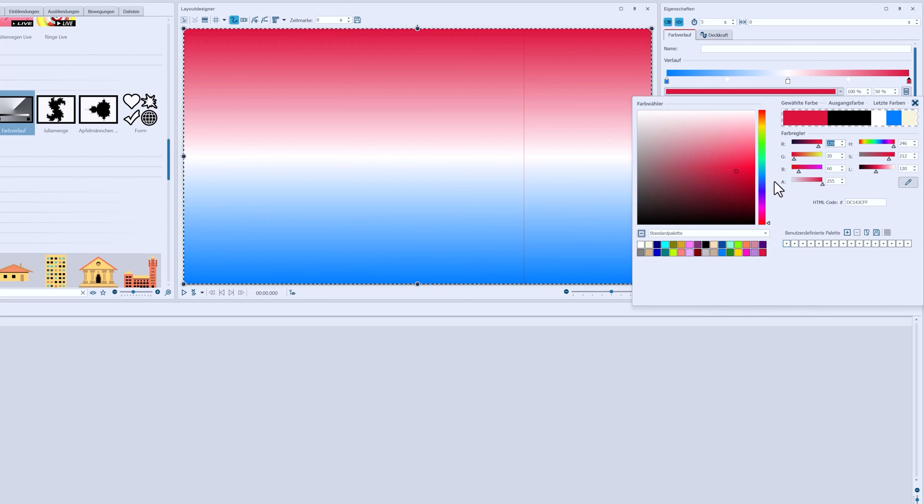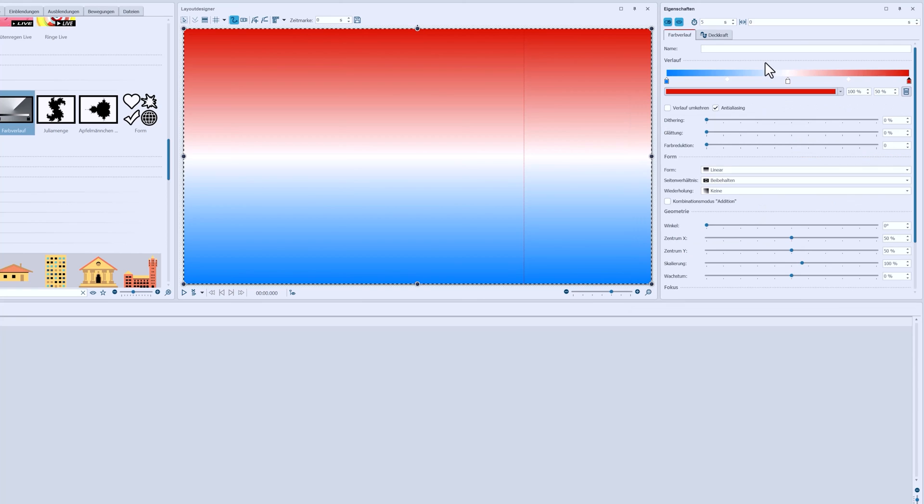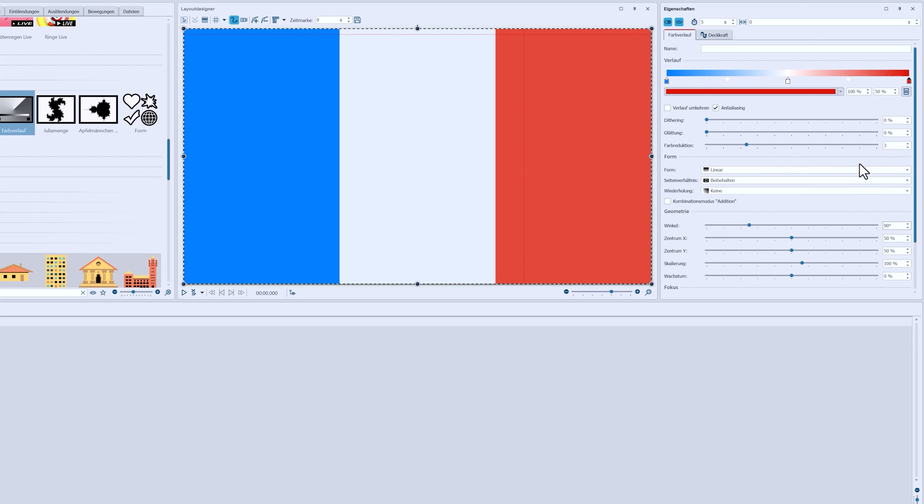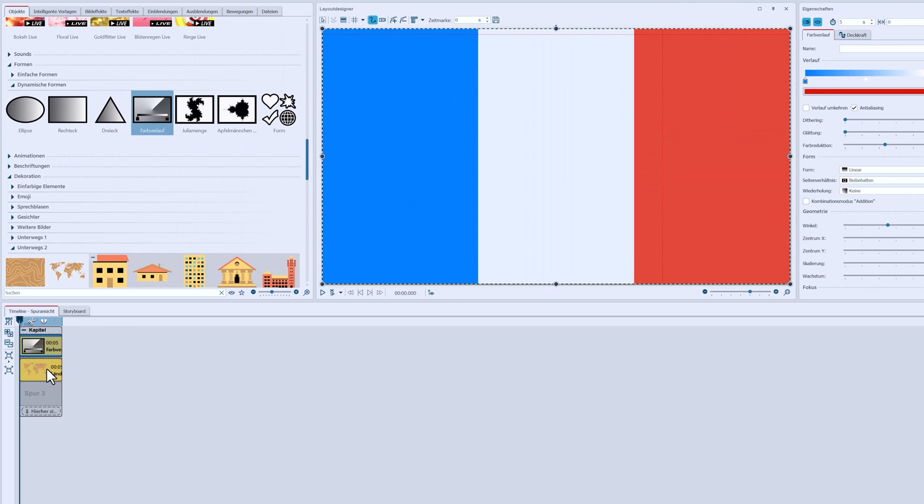In the settings, I'll choose color reduction 3. So, my three colors are separate and I'll also rotate the colors by 90 degrees. Now I have a French flag and in front of it the French map.